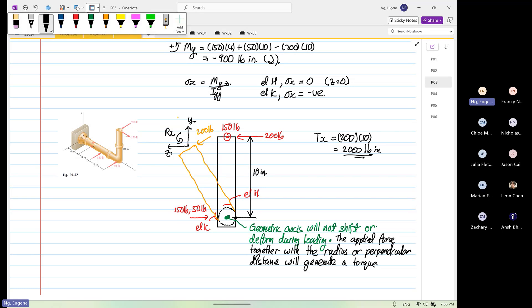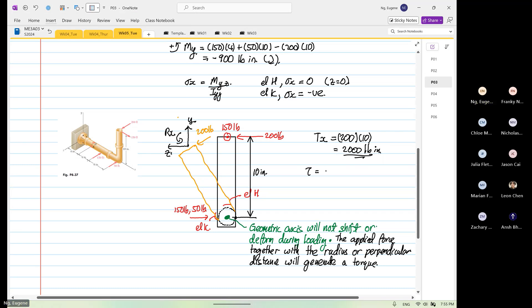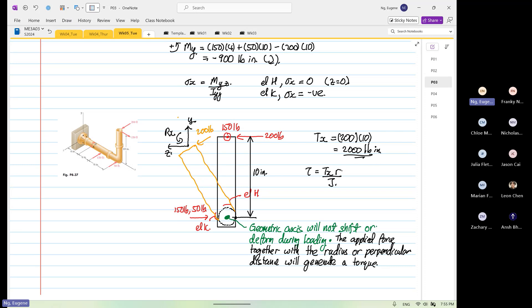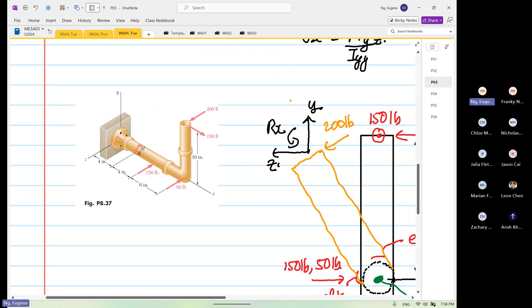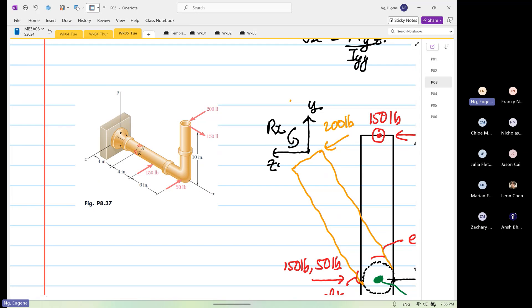So the formula that we're going to apply is shear equals TX multiplied by the radius divided by J. So the torque for element H and element K is not equal to zero — there is a value for it. So I'll just show you how we identify moment, torque, axle load, and bending moment. It's very difficult to see in 3D, but if you break it down in 2D and apply the rules, it's very, very easy.